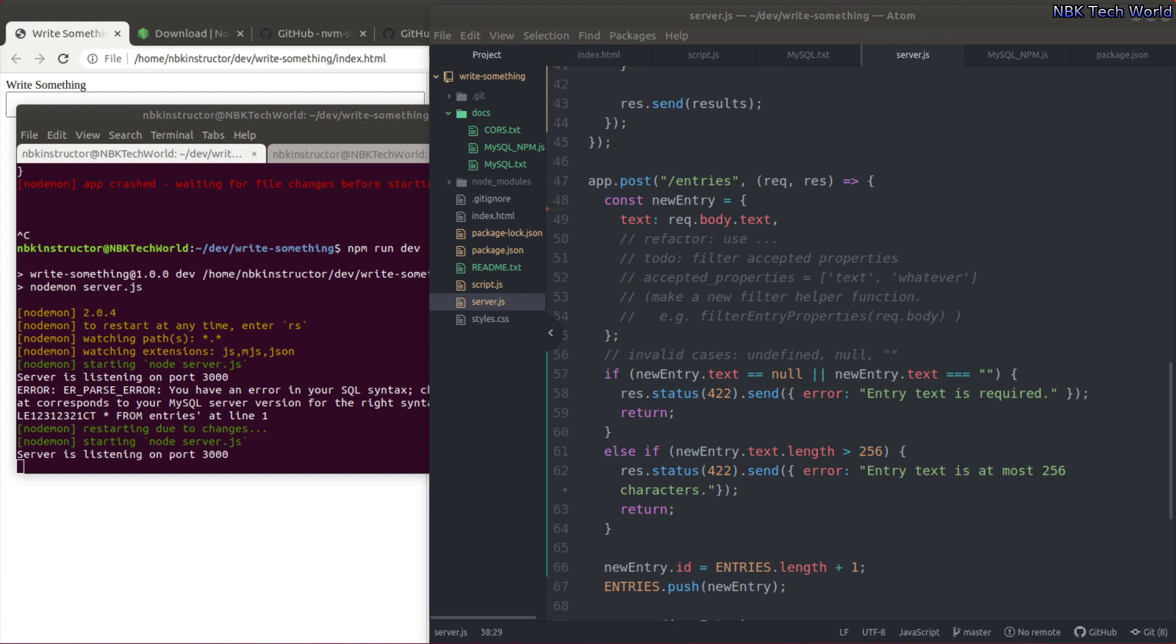Welcome to another lesson. We are going to implement the route to create a new entry using MySQL. Let's get started.